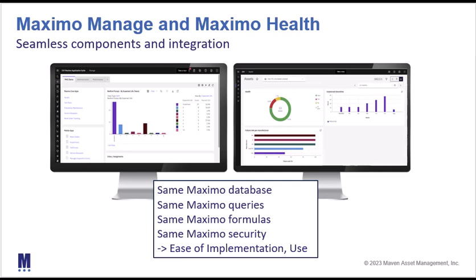Because of this tight integration between Maximo Manage and Maximo Health, it greatly streamlines the implementation and use of the products.